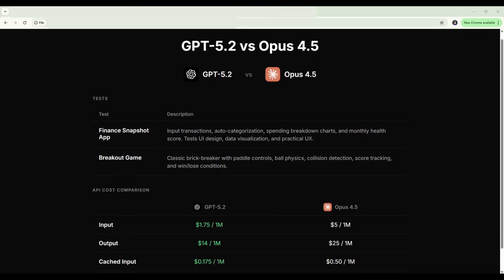OpenAI just dropped their newest model, GPT-5.2, so let's put it head-to-head against Claude Opus 4.5.